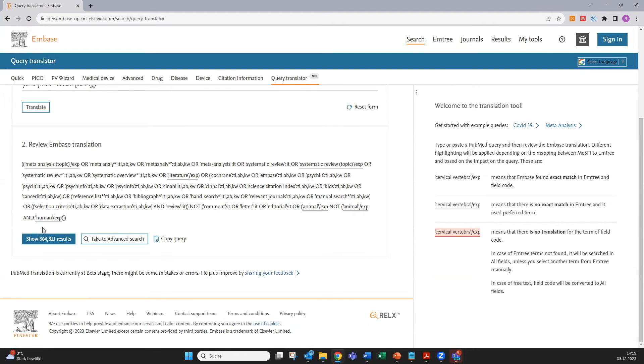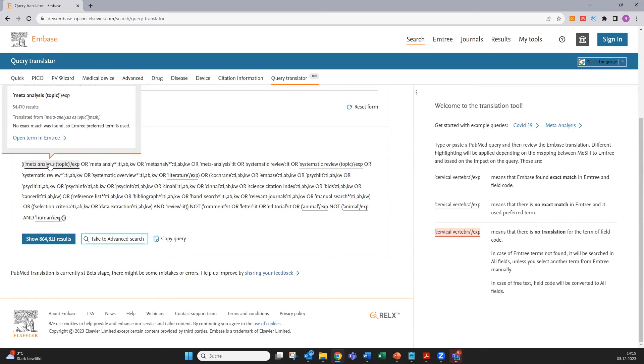You can double check if mesh terms have translated accurately to mtree terms by hovering over them with your mouse cursor.